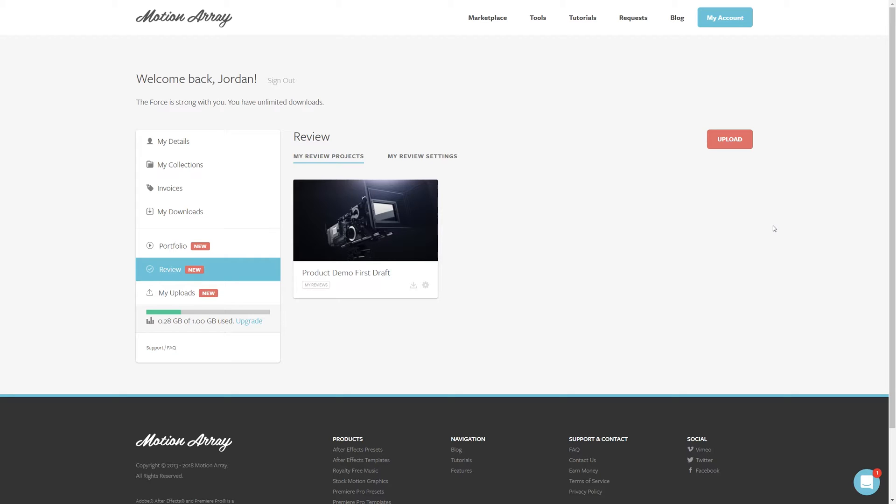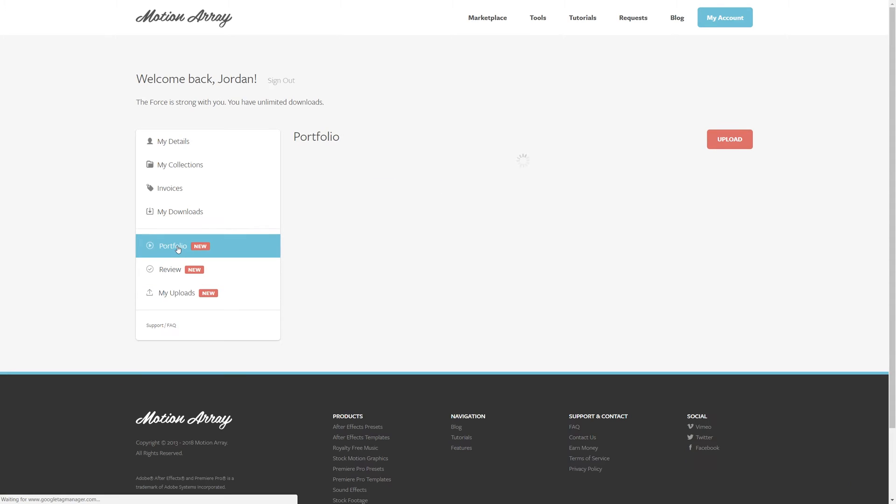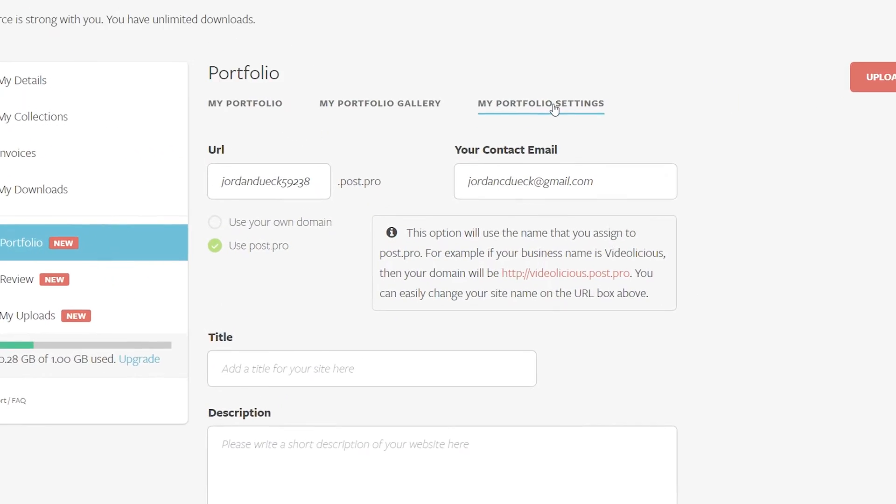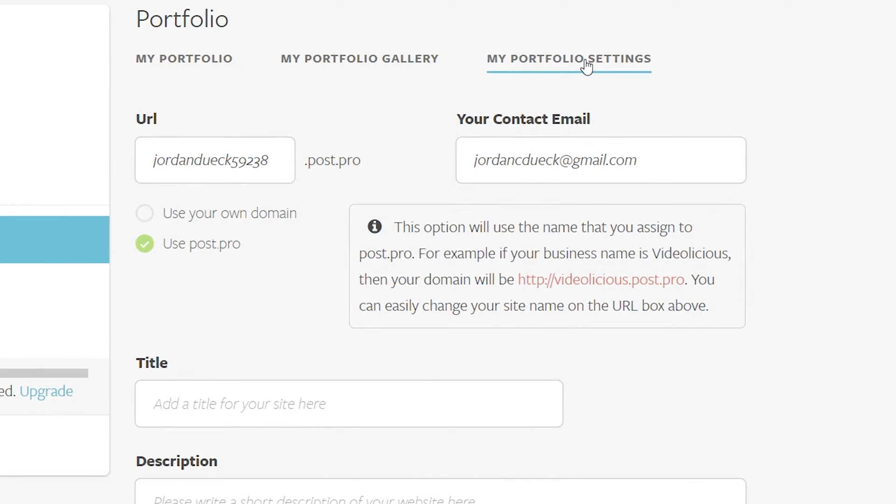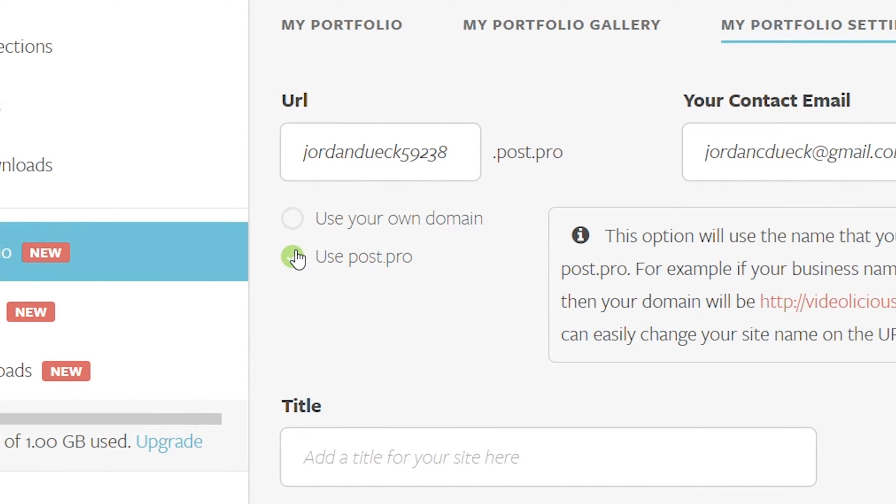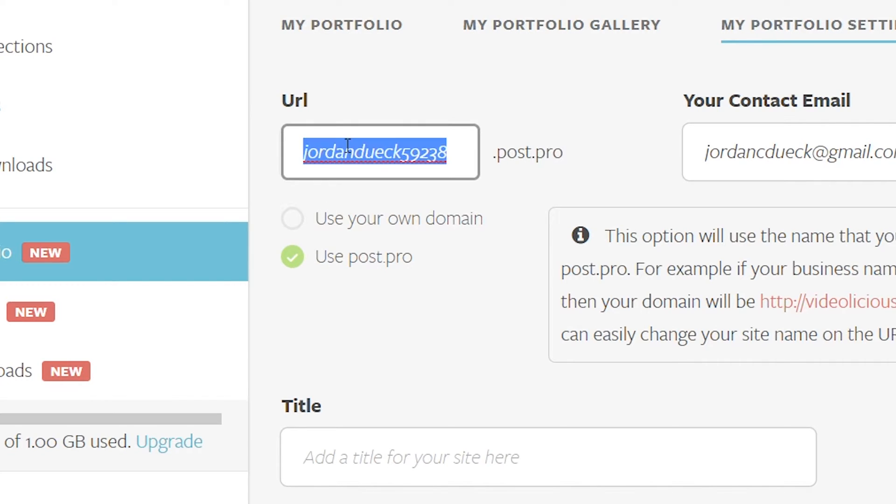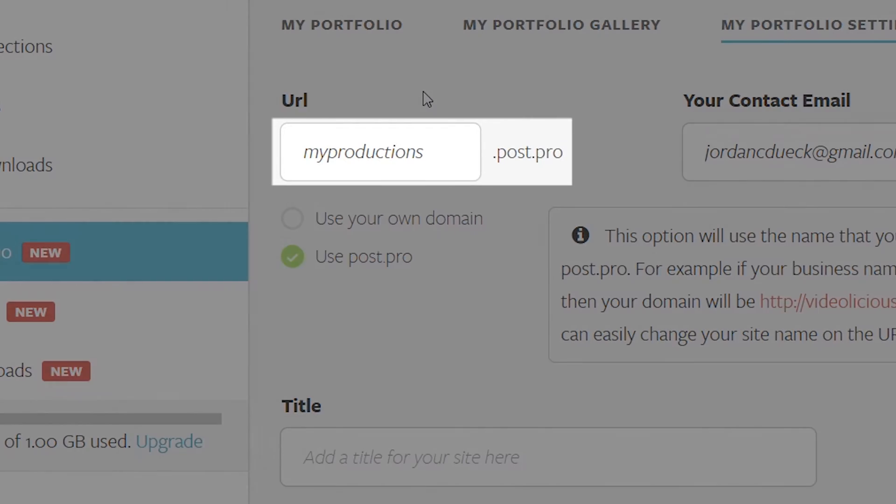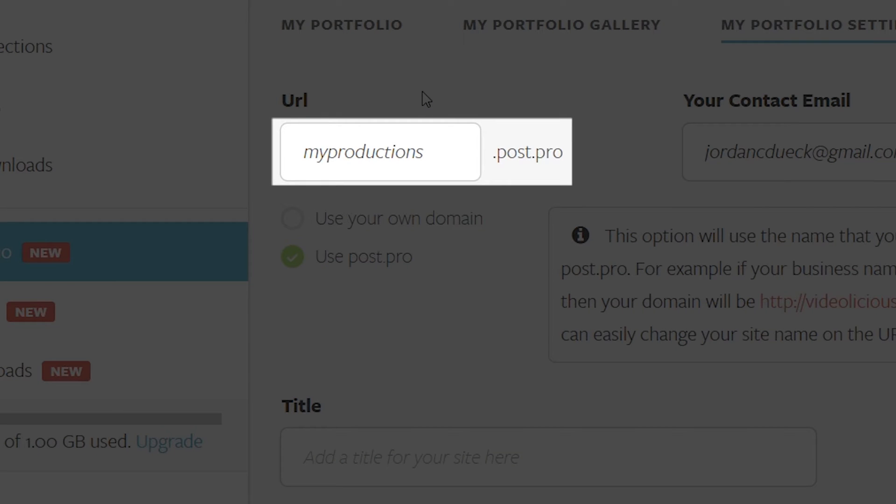So back in our settings, we're just going to quickly go to our portfolio section, and then go down to the portfolio settings. From here, if we don't own our own domain name, we can work with motionarray's post.pro domain. Changing it is as simple as coming up with the URL that you want, and if it's available, start using it immediately. Each review video will then be an extension of this domain.